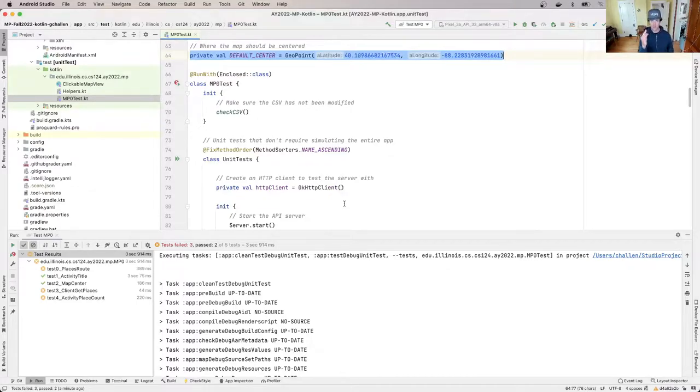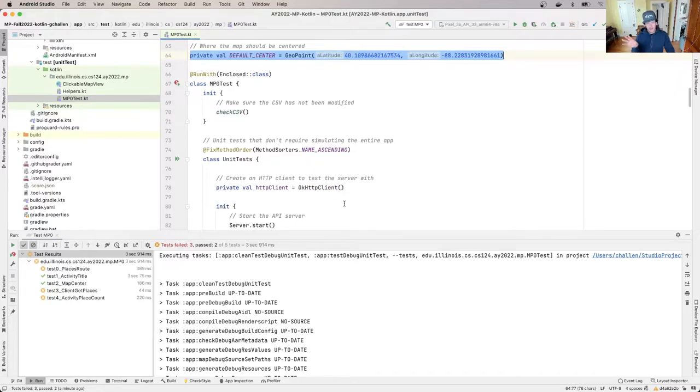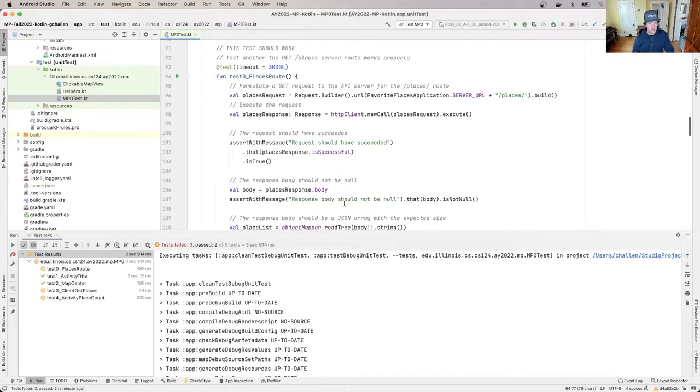So it's possible that one of these tests is failing and it's causing the other two to fail. What do I mean by that?